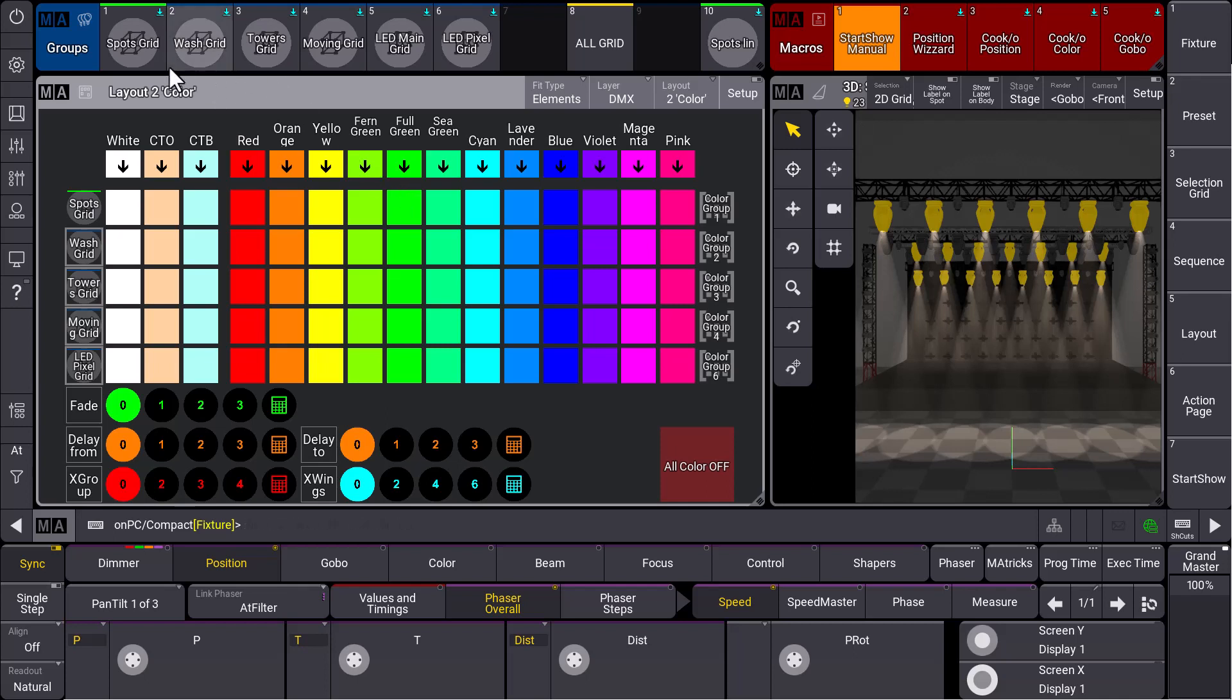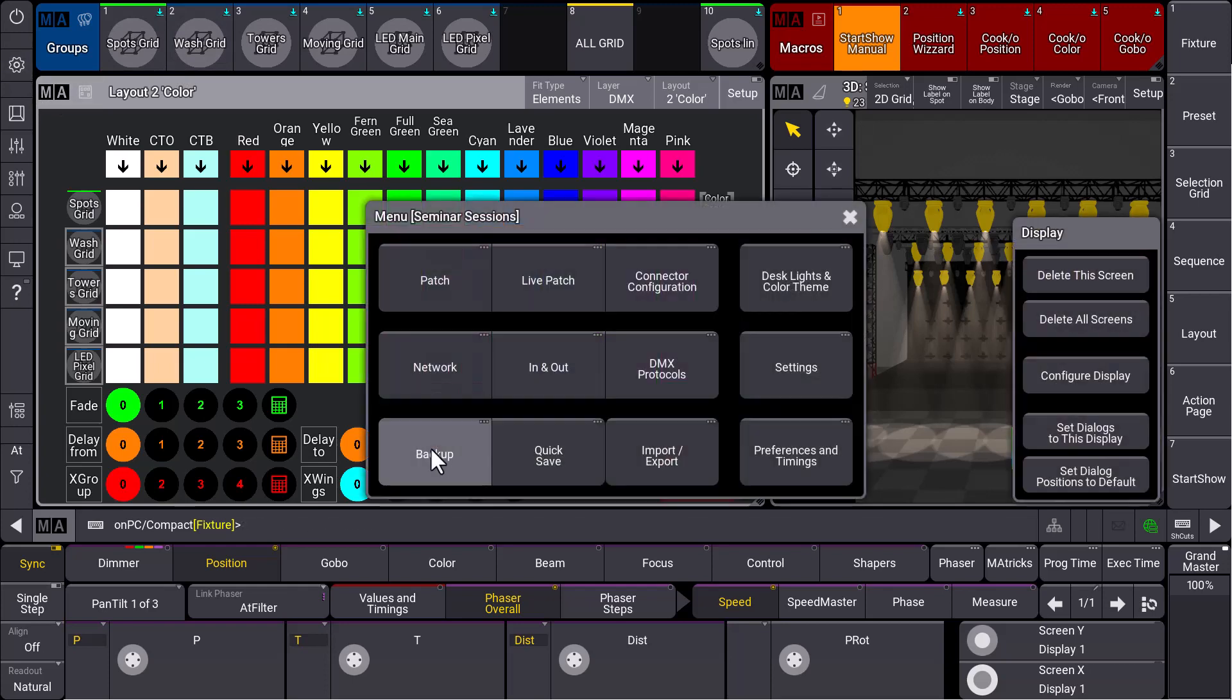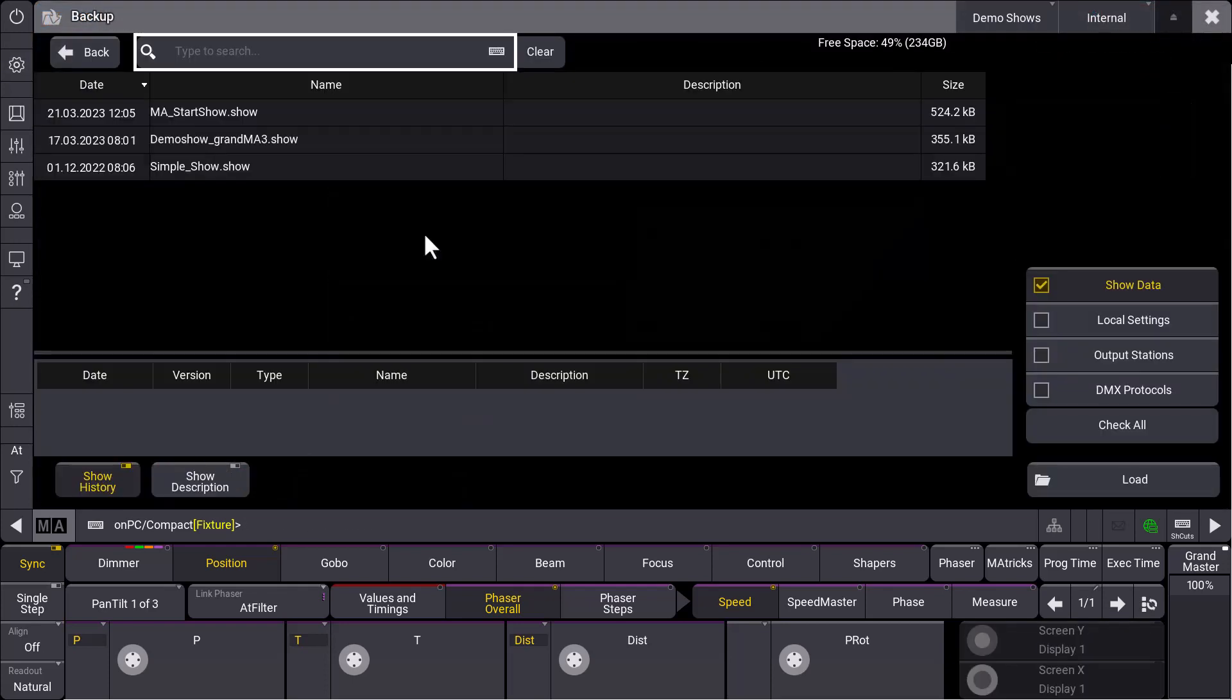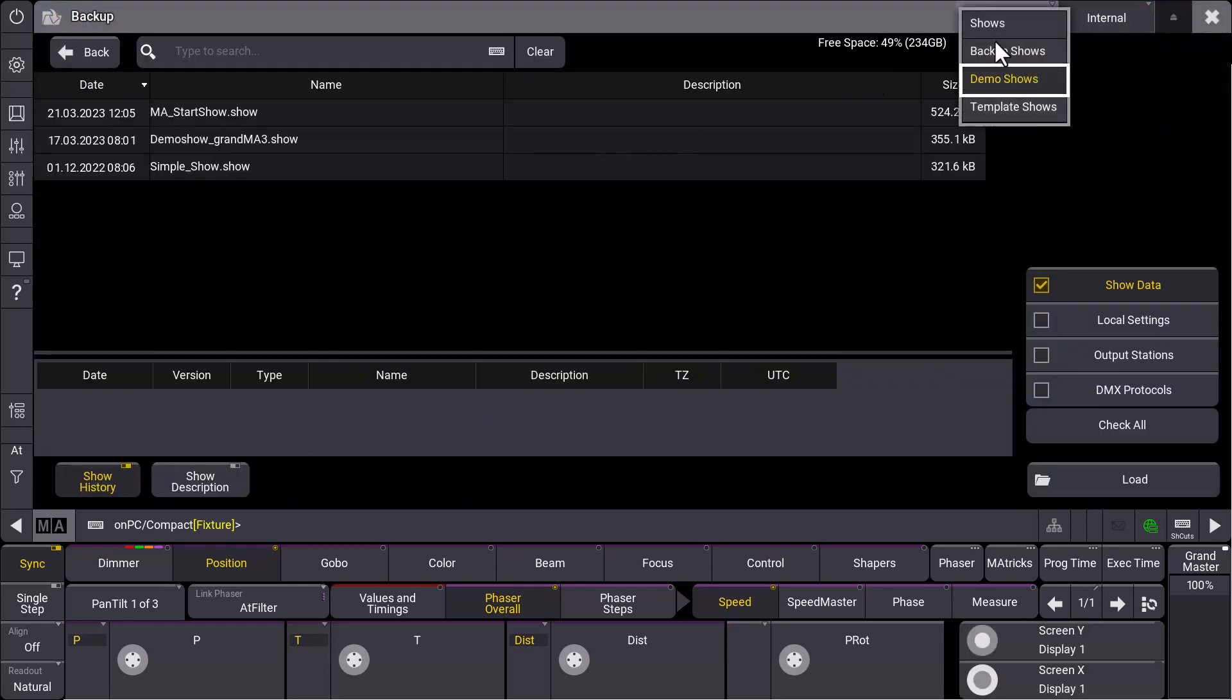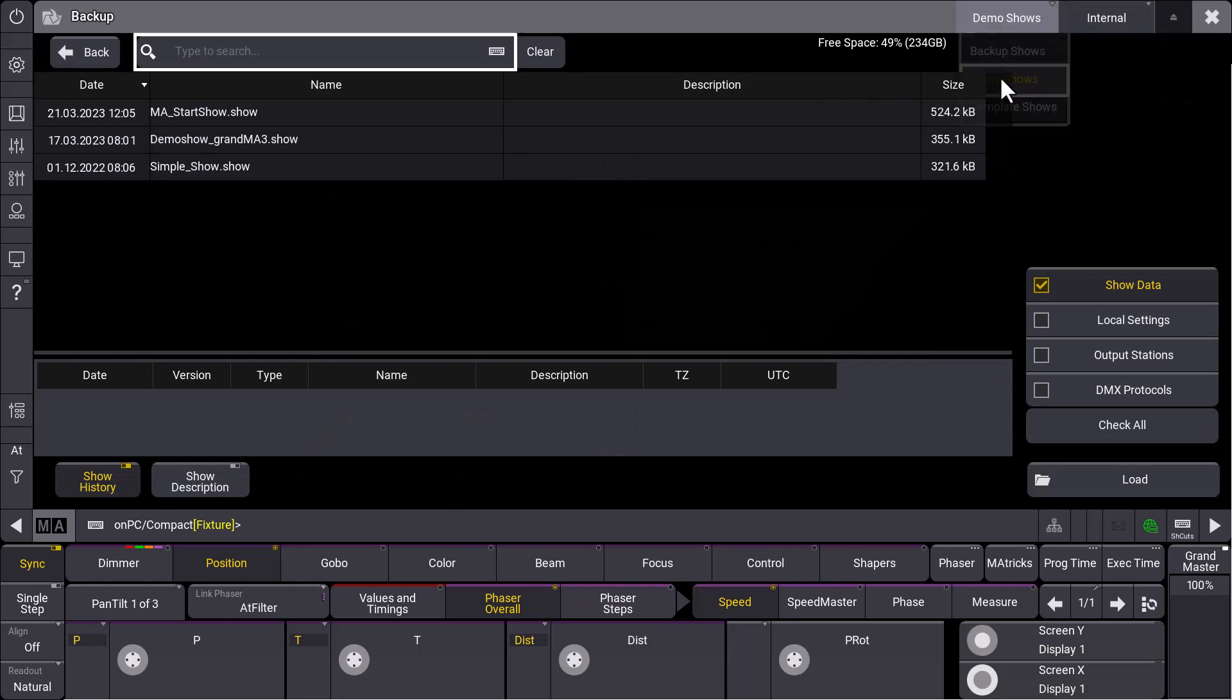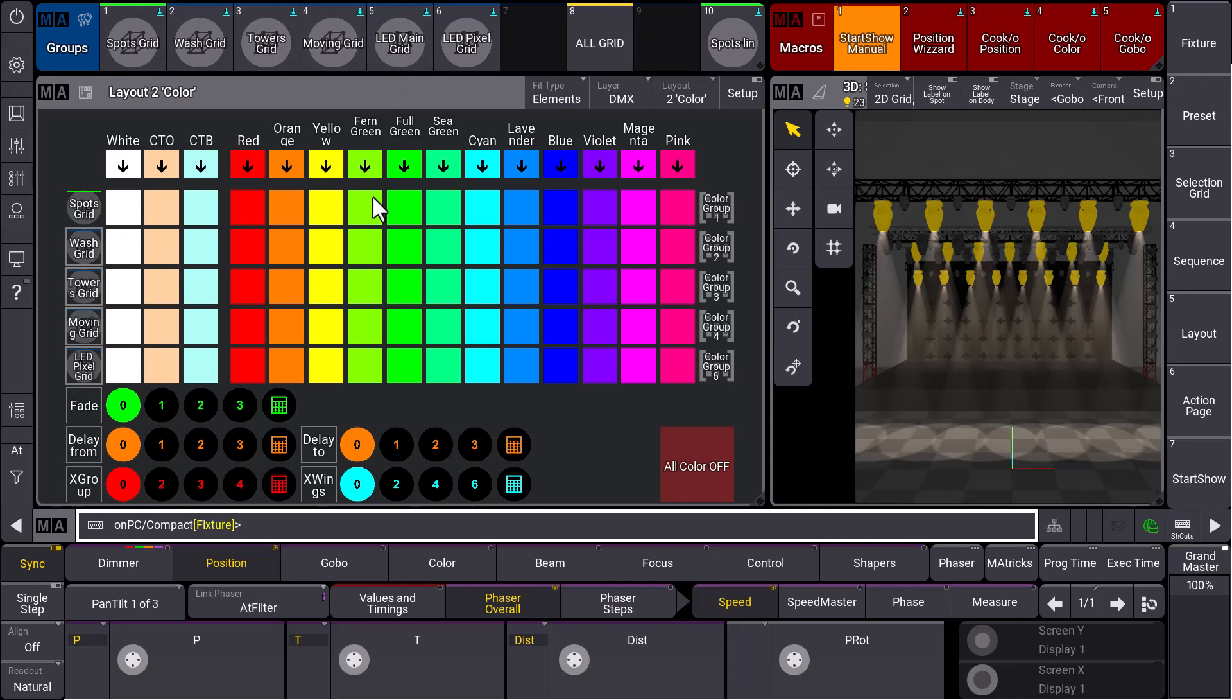You just have to patch fixtures and you can immediately start programming. Just to remind you, we go to our backup menu and we press load, and in our demo shows folder, you will find the MA Start Show. You can load it at any time. Just patch the fixtures, fill your groups, and you can immediately use those predefined objects and the layouts.